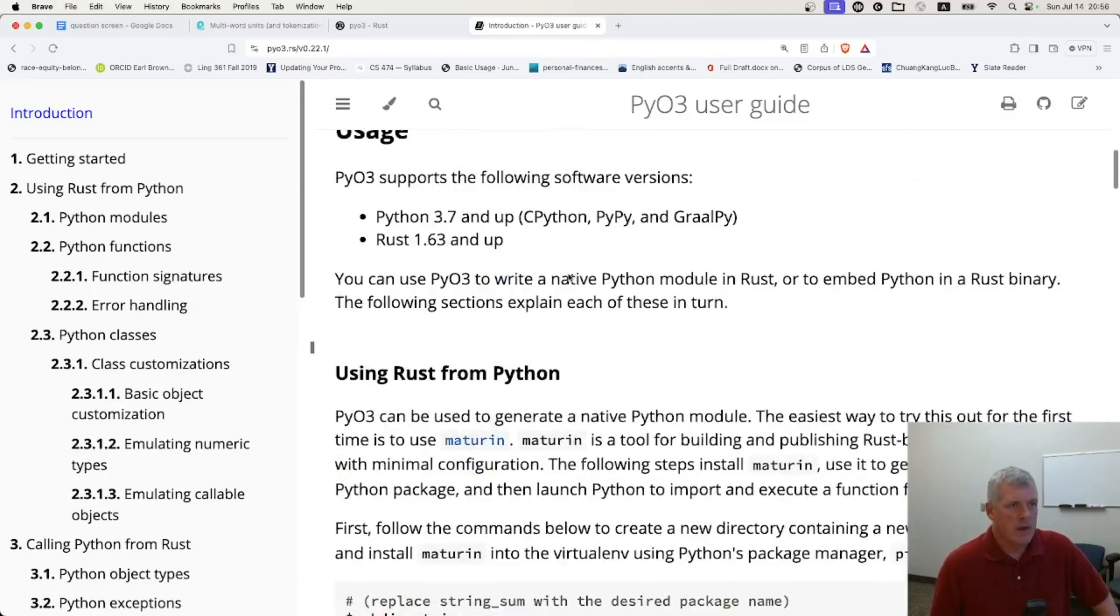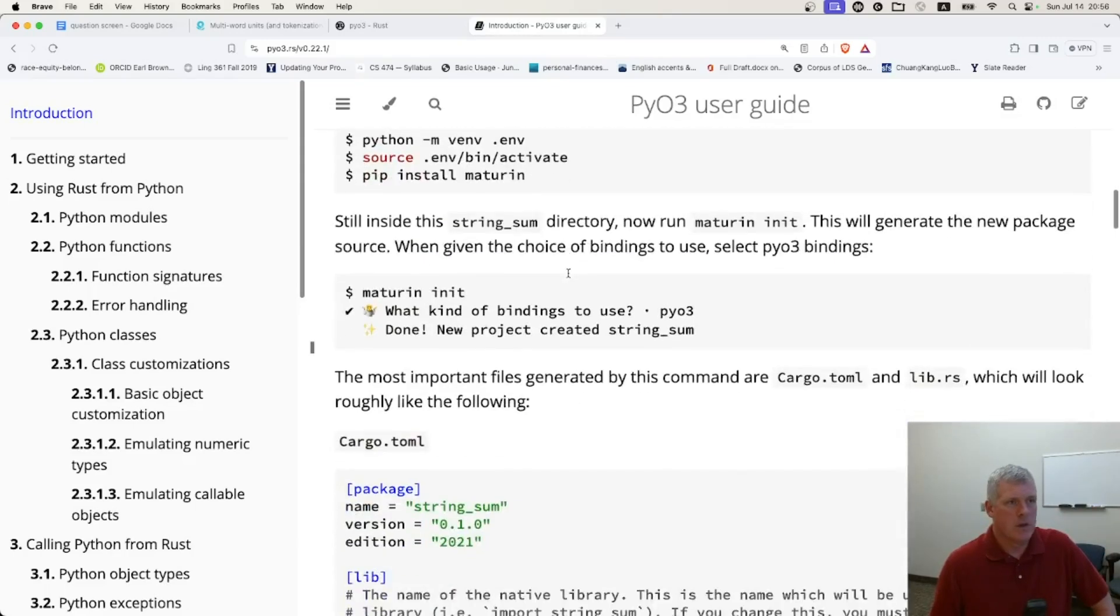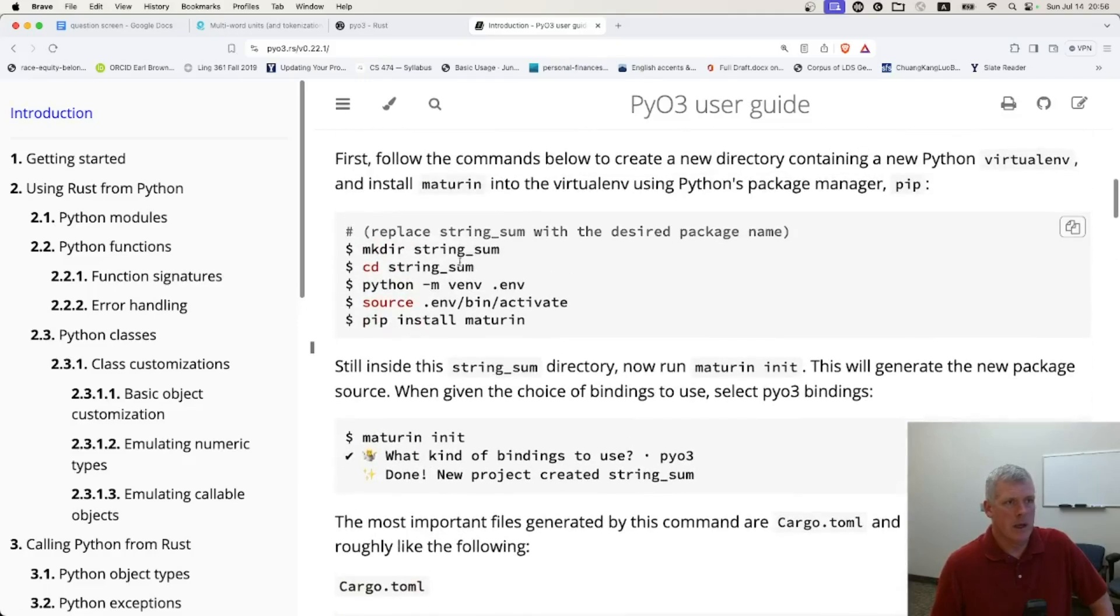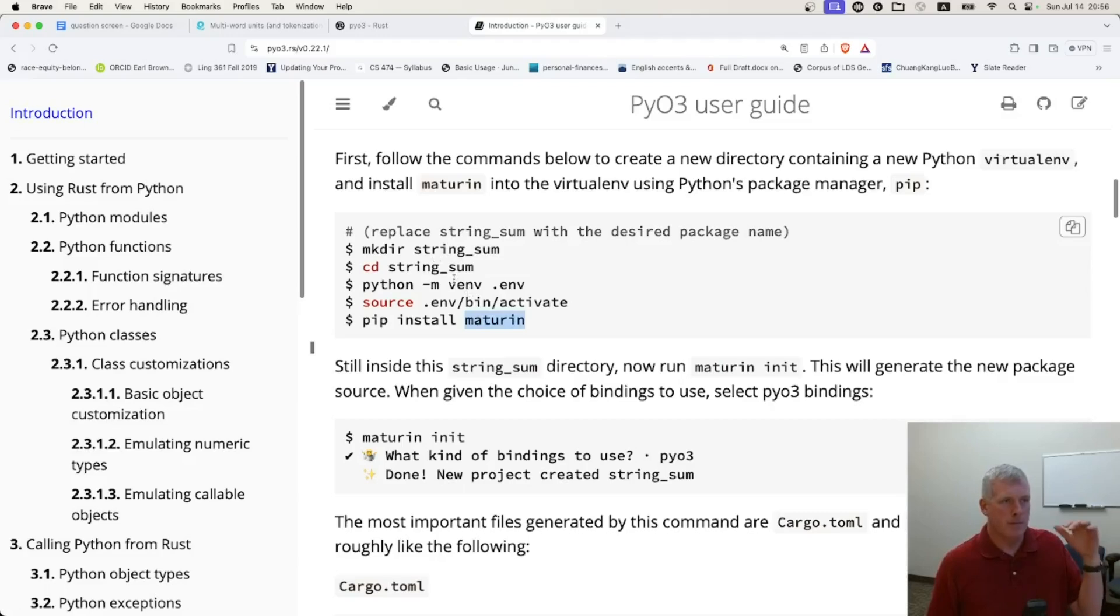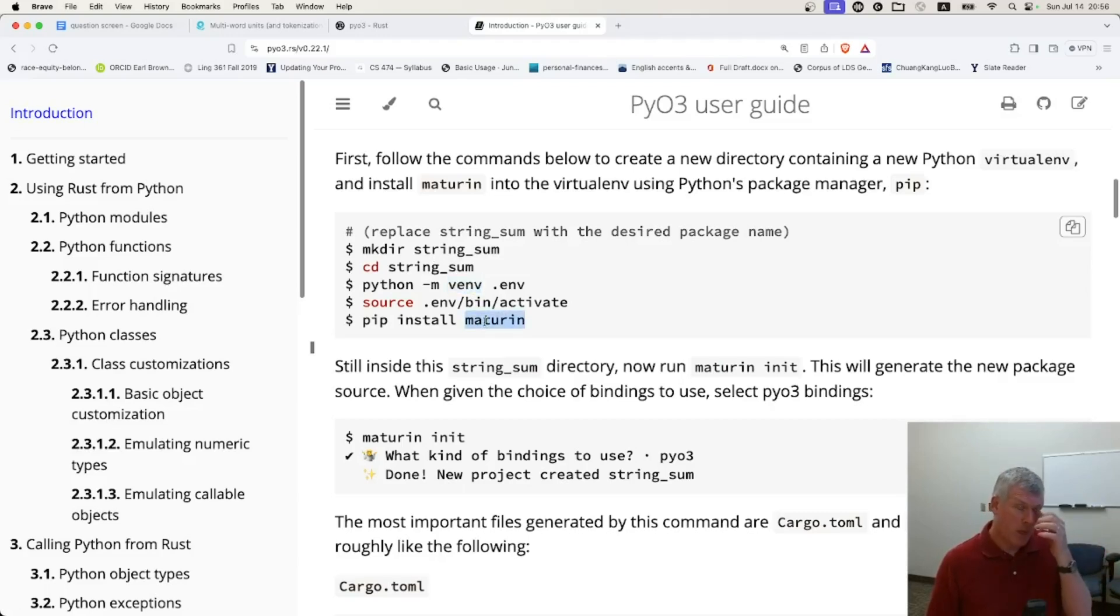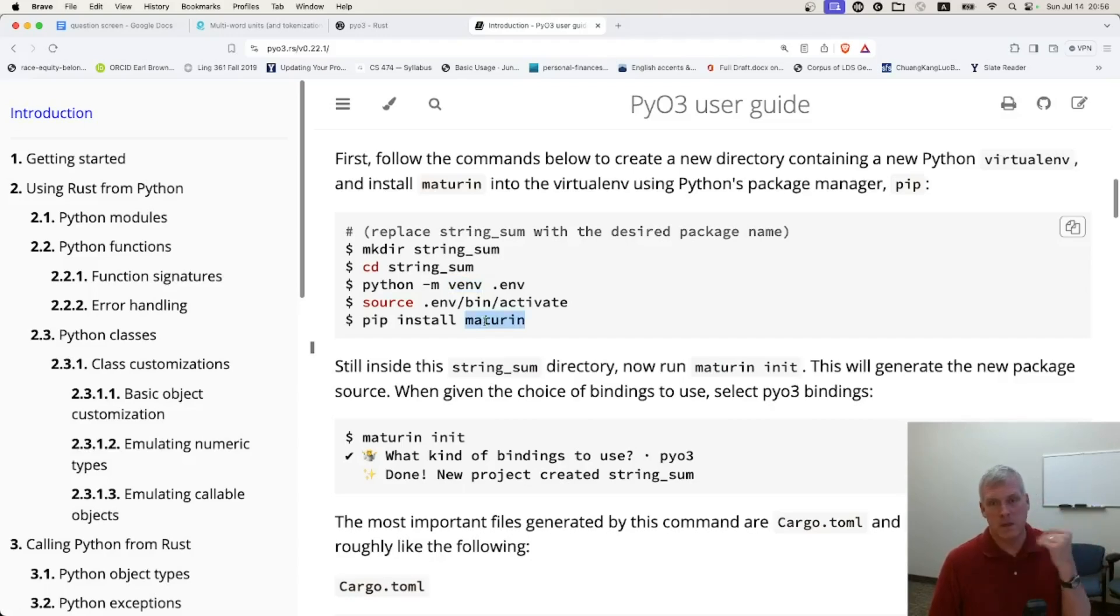And so I followed the directions to install, to pip install Maturin and create a virtual environment. Pip install this one package called Maturin. I'll just pronounce it as Maturin, like the city in eastern Venezuela. I spent some time in Venezuela.